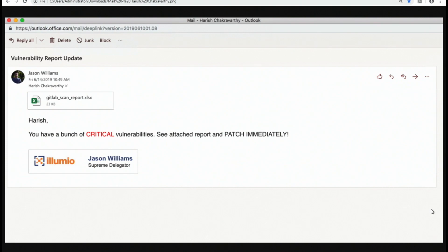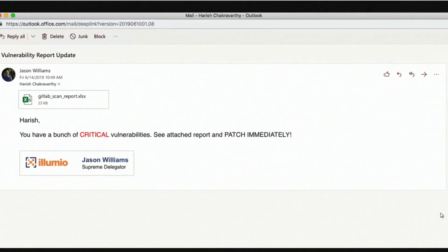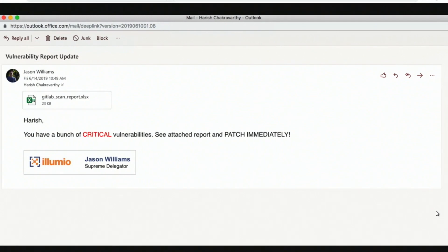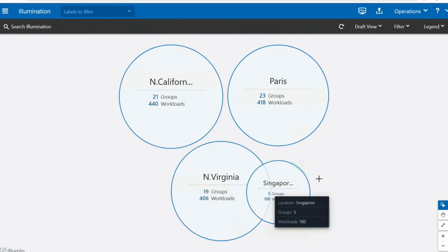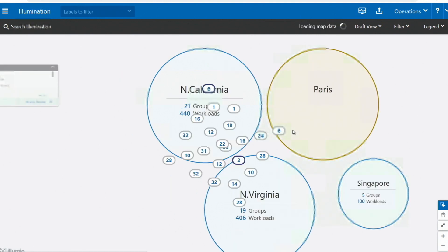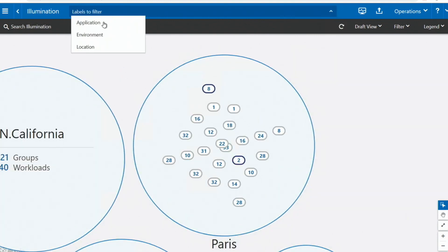Jason sends an email Friday night before the weekend listing vulnerabilities and telling application owners to patch — we call him the 'supreme delegator.' Harish, our application owner, receives that email and uses Illumio to visualize those vulnerabilities in the context of his application. The scan report gives you a list of IPs and vulnerability scores, but it doesn't tell you how the vulnerability is exposed or where it sits within your application.